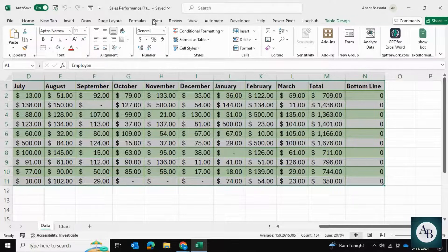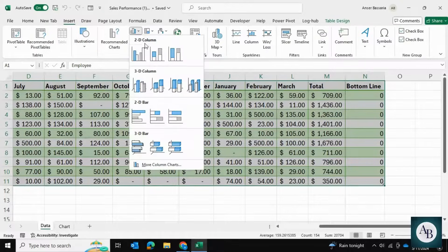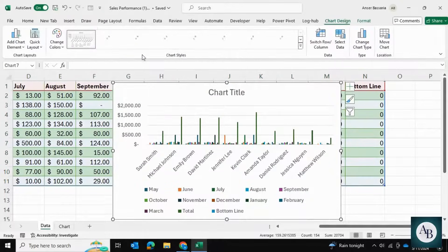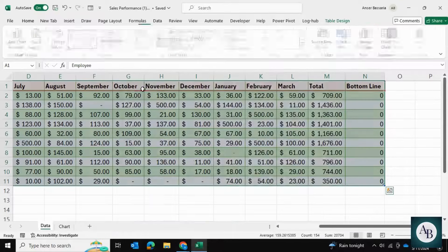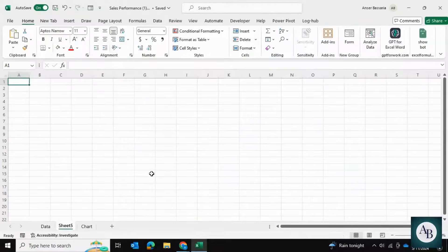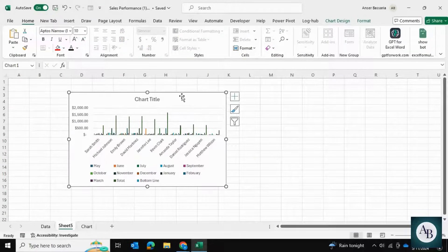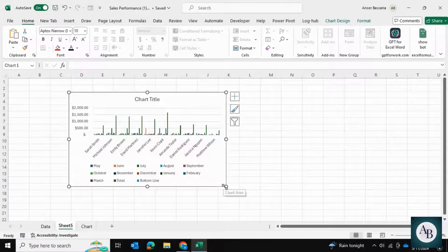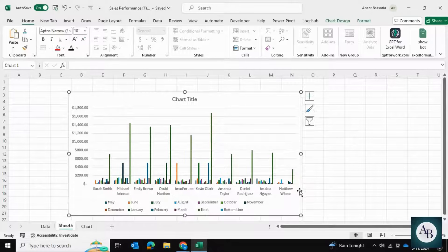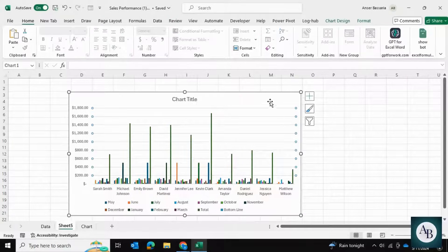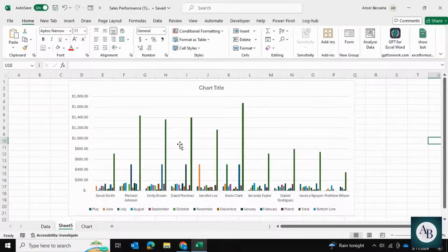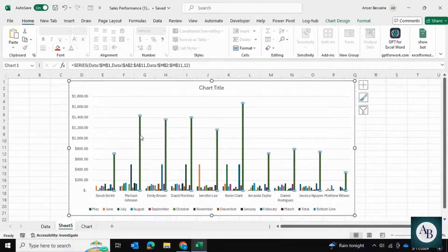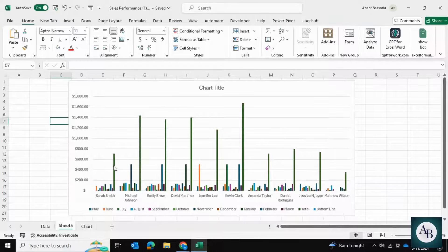I'll go into Insert and insert a 2D clustered column chart. Now I'm going to cut the chart and paste it into a new worksheet so I can see what I'm doing. I'm just going to make this a little bit bigger, and these columns, these bars here, are the totals.